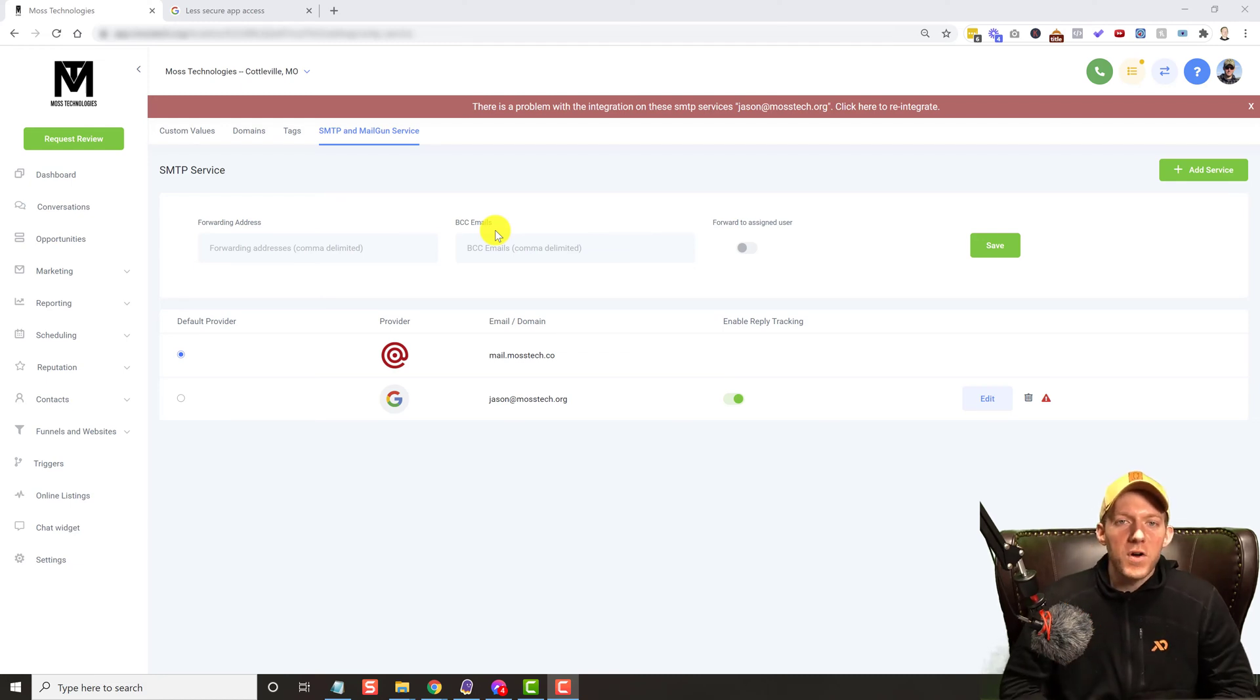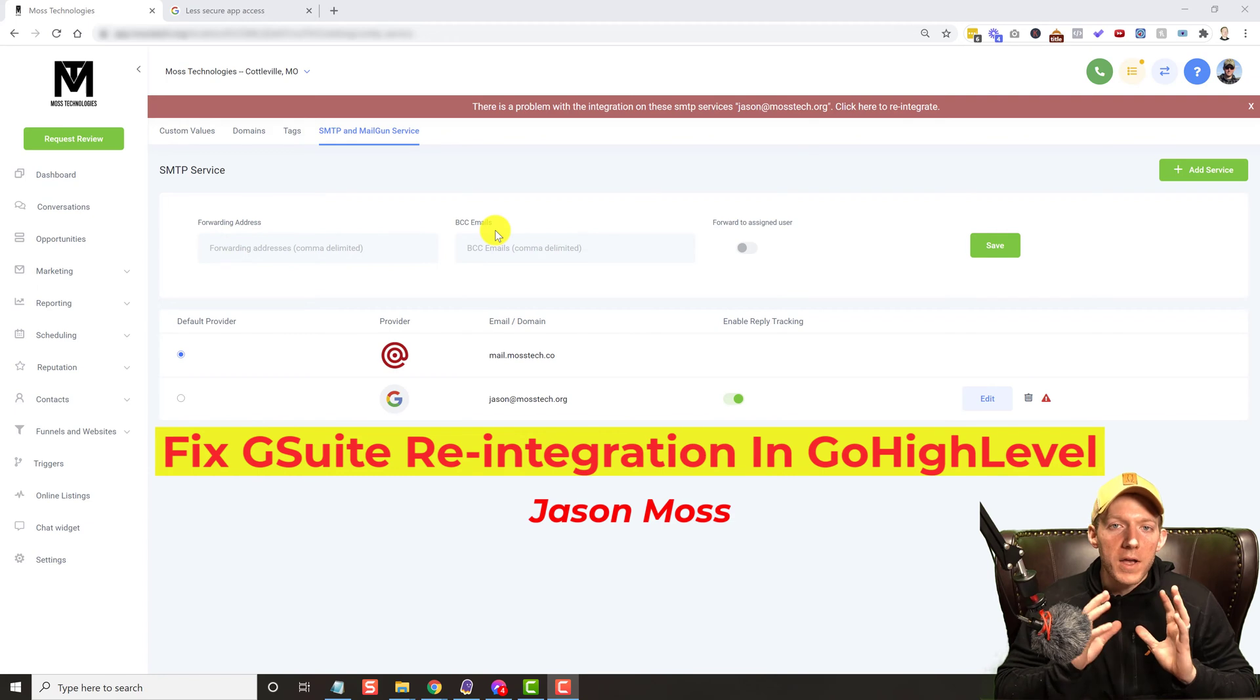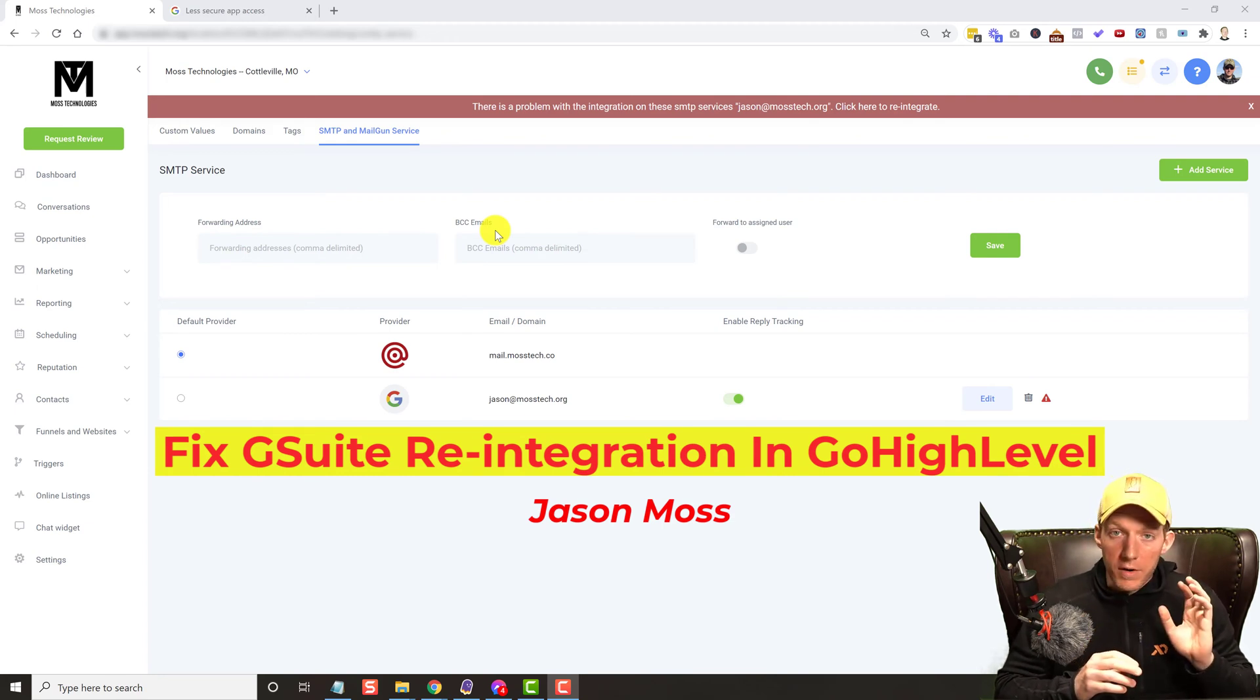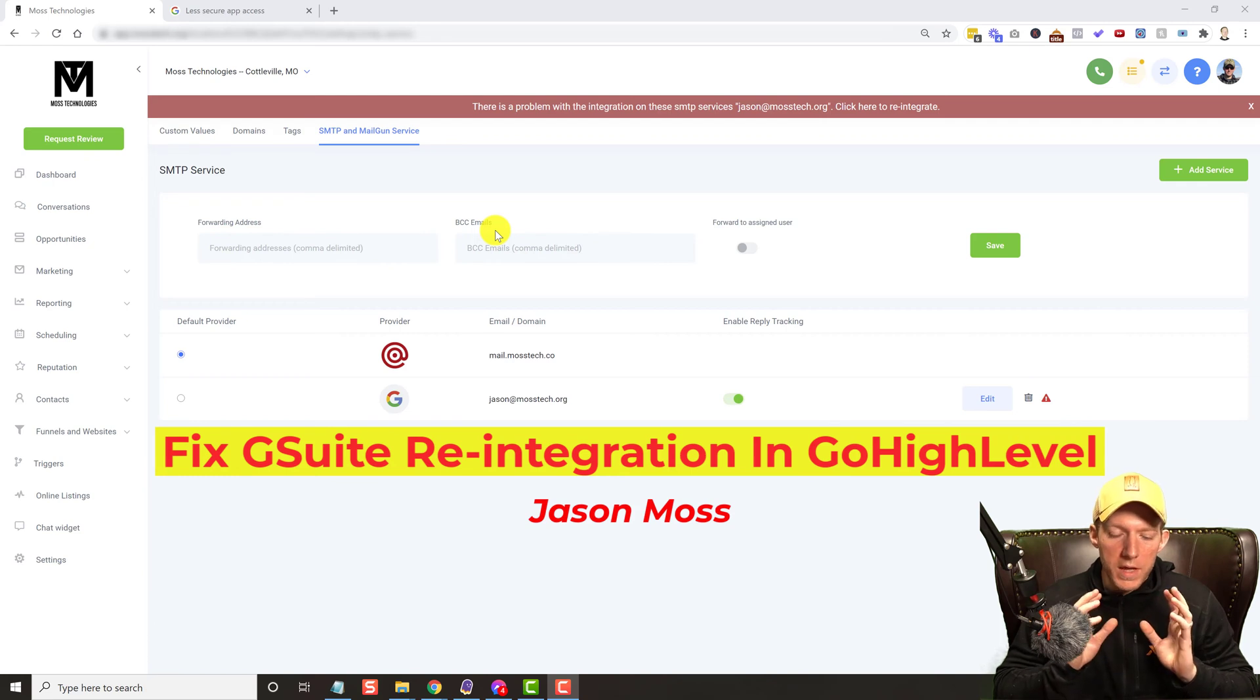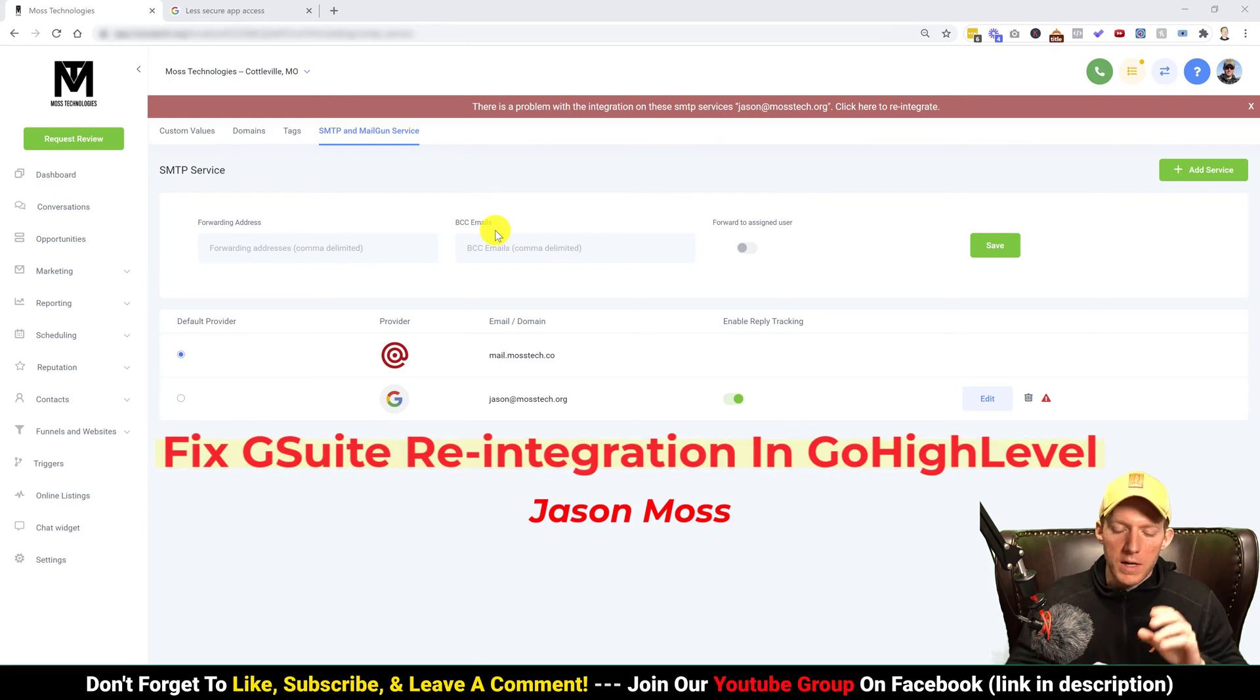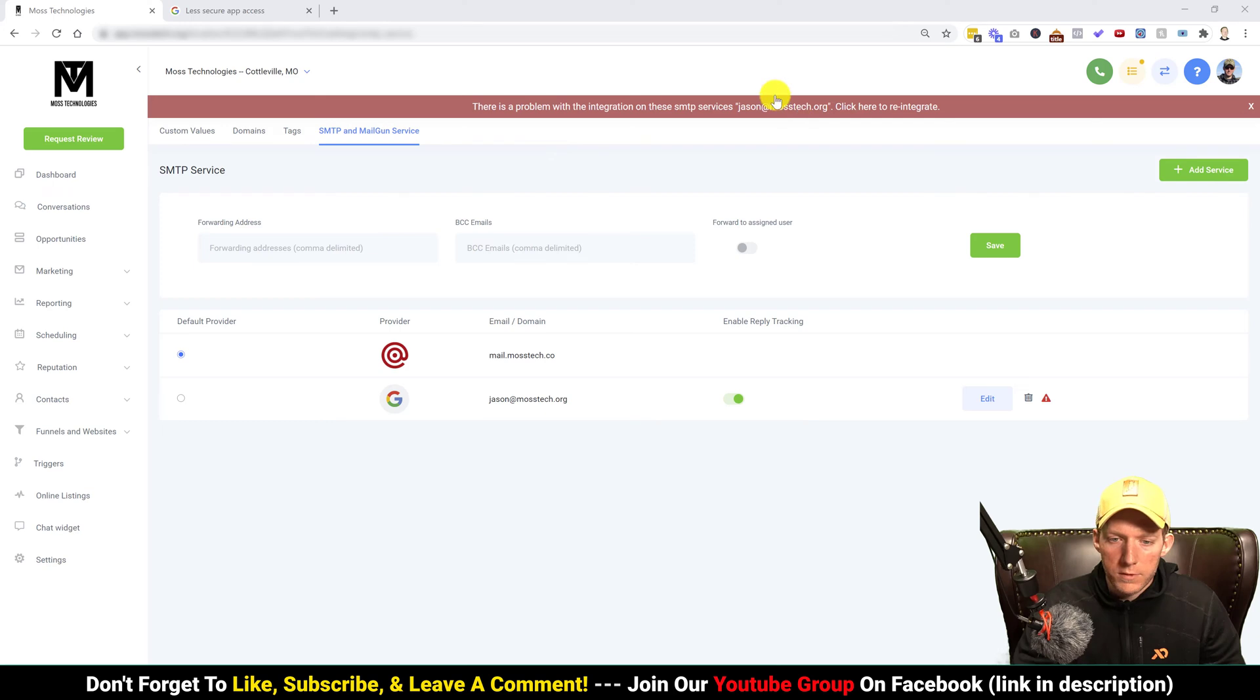What's up everybody, Jason Moss here. In today's video, this is specifically for all my Go High Level users out there that are having issues with their G Suite or their Gmail not being integrated. As you can see on the screen, when you have this red error message, there is a problem with this integration on these SMTP services.